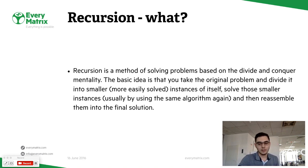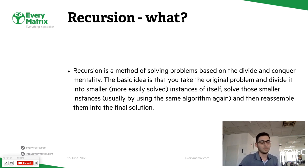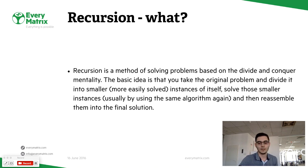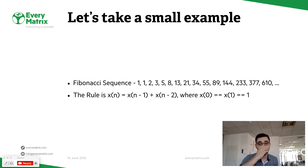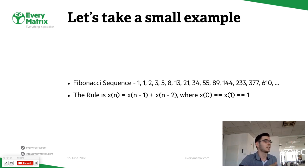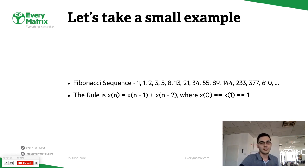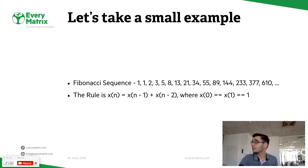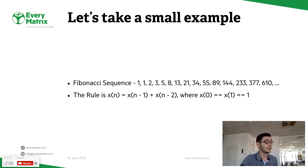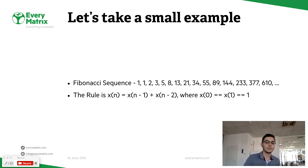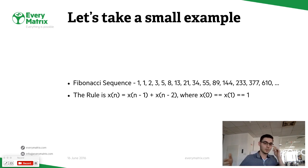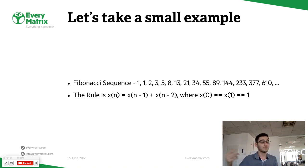In order to make this a bit more easy to understand, I'll take an example. Everybody here knows what is the Fibonacci sequence? As you can see, it's quite an odd sequence of numbers with one simple rule: the current number is equal to the sum of the previous two ones.